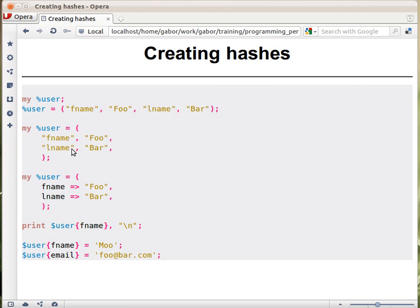You don't need the double quotes anymore. Here you need them because these are commas, but once you're using arrows, you don't. If what's on the left-hand side is a simple string without spaces, then you can use them as is.